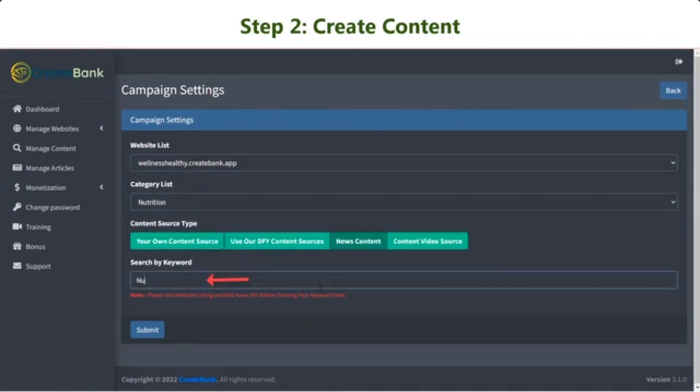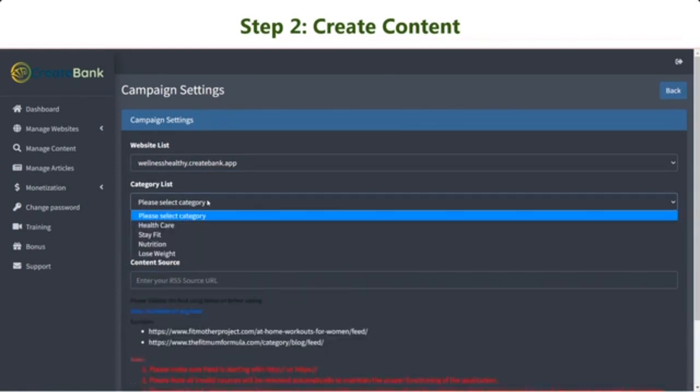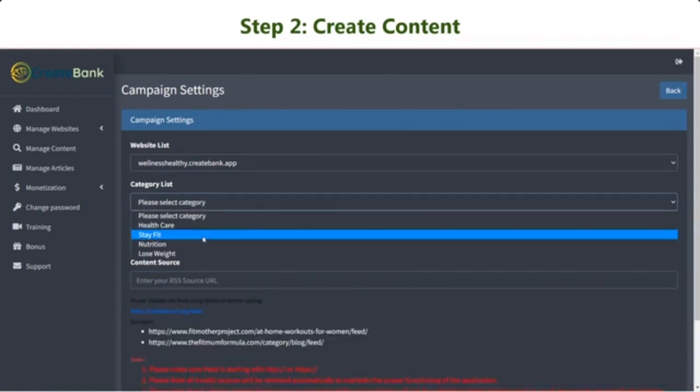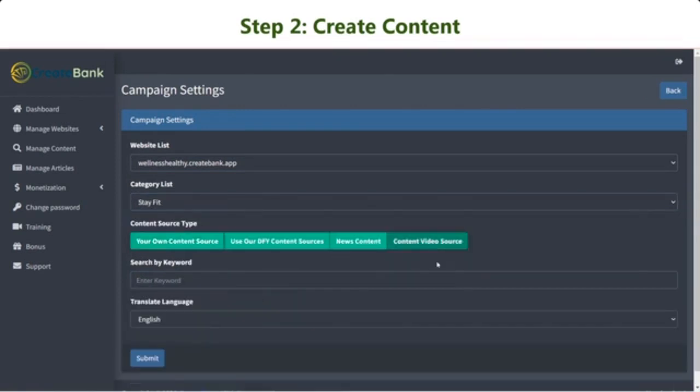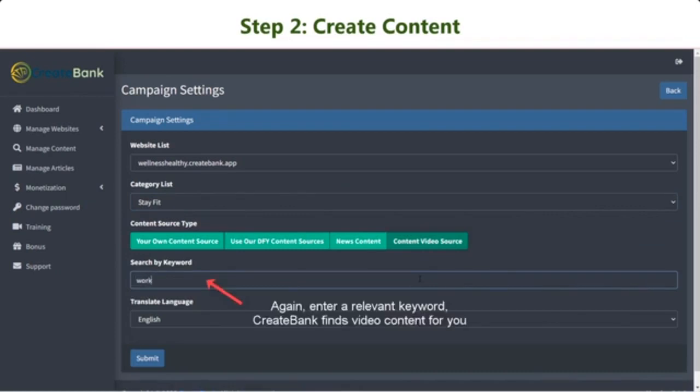Otherwise, enter a relevant keyword here and let CreateBank do the rest. Want video content on your site? CreateBank gets you covered. Similarly, simply enter the keyword here and our app will go find and publish content for your site.